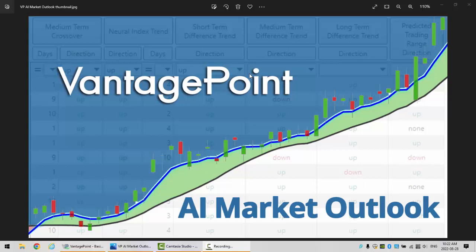Hello everyone and welcome back. My name is Greg Furman and this is the Vantage Point AI Market Outlook for the week of August the 29th, 2022.